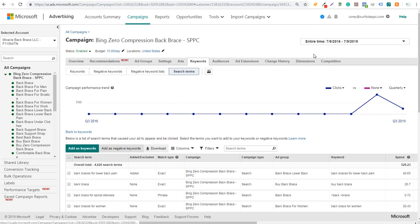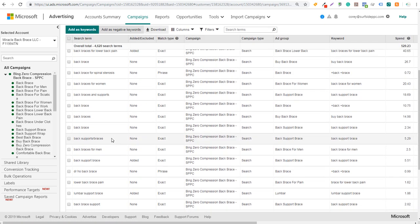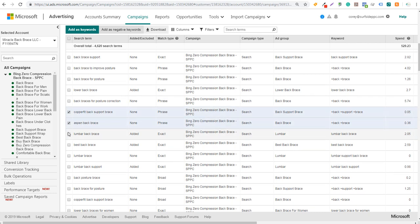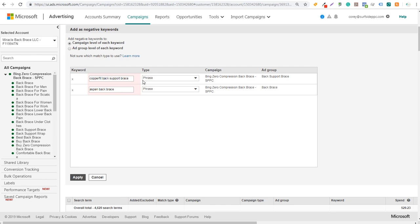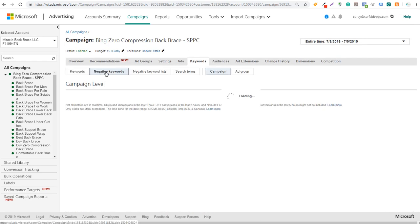Come to the Keywords tab, adjust your date range in the top right corner, then click on Search Terms to start adding negative keywords. Scrolling down, there are some brand names here - 'Copper Fit back support brace' and 'Aspen back brace.' I just want to focus on my own brand, so I'll add them as negative keywords using phrase match - just 'copper fit' and 'aspen' - so that anytime someone types either of those brand names, my ads won't show. Click Apply and those negative keywords are added.